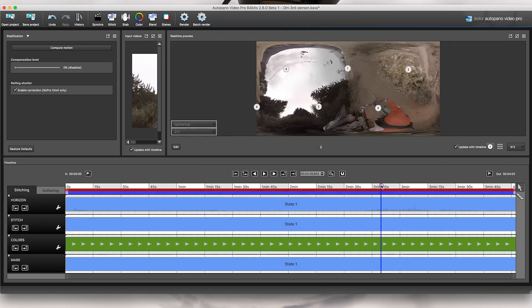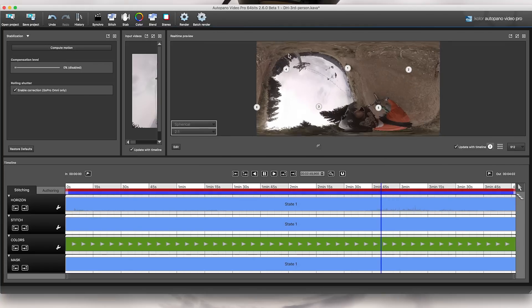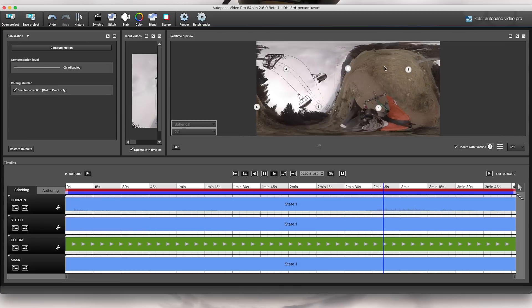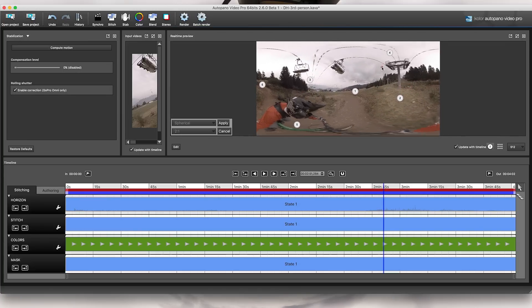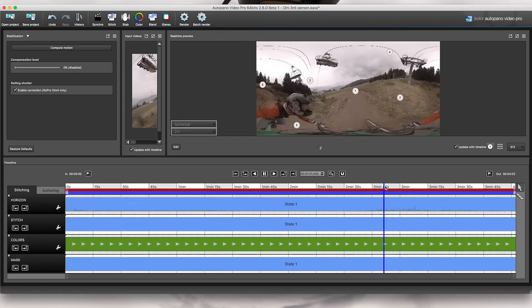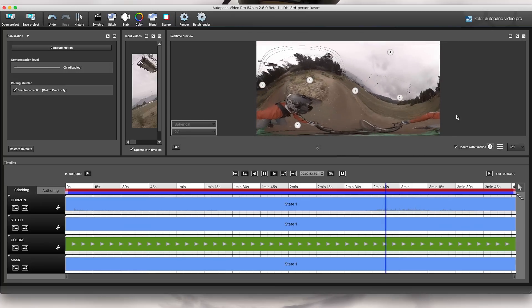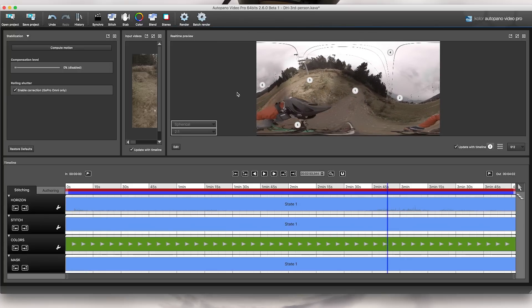At zero percent compensation the horizon moves around a lot, requiring a lot of work to correct. So maybe I don't want perfectly smooth motion, but I still want to smooth out vibrations — so I'll go for something like 75% compensation. That's the basic workflow for stitching footage and going through the essential controls of Utopano Video Pro. In the next lesson we'll go further into how to stitch and overcome some of the first problems — see you there.